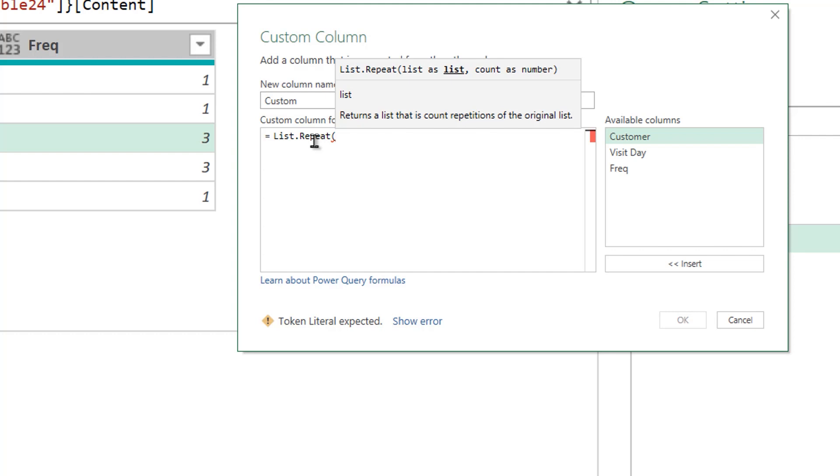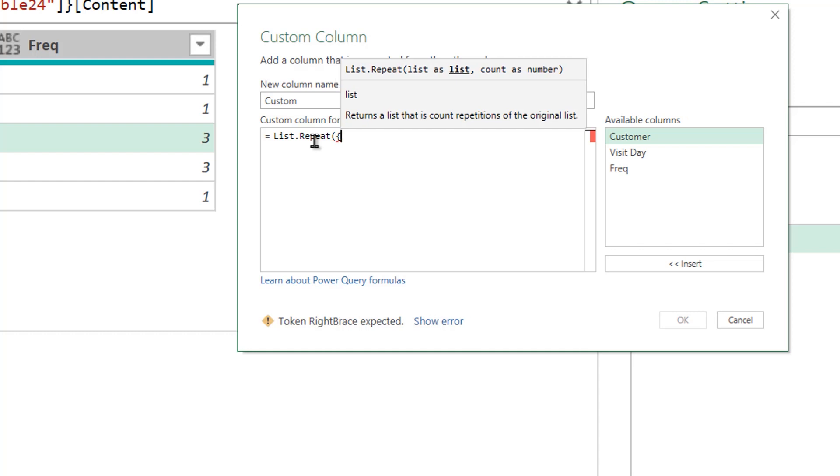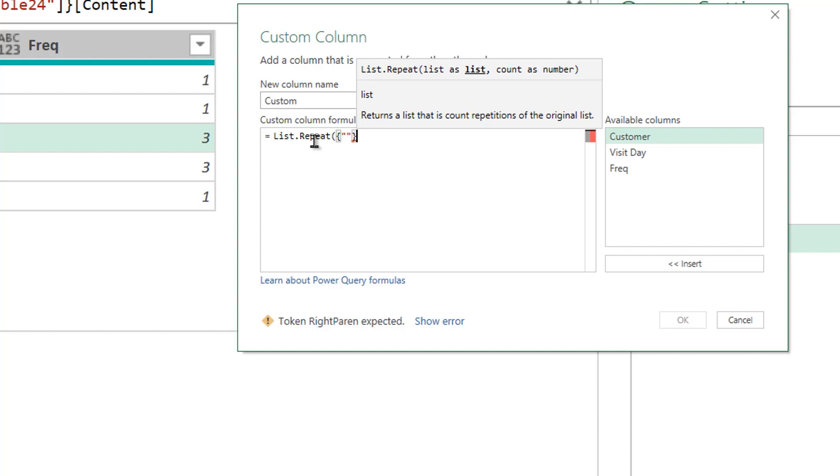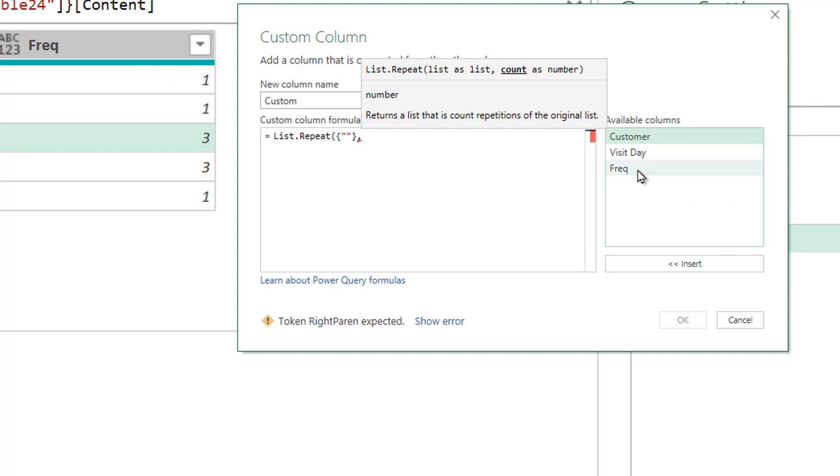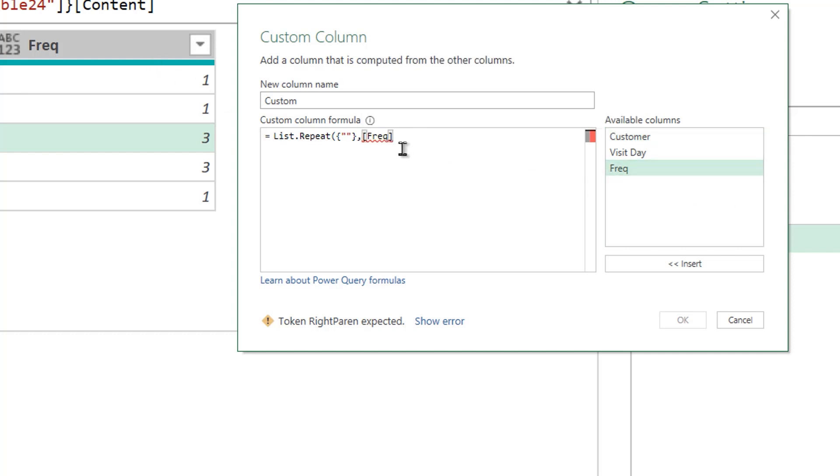So let's just create a pseudo blank list that we're just going to repeat the number of times by the frequency. So I'm just going to start the curly brackets to form a list. Inside of that, I'm just going to write nothing, so two inverted commas, and close that list with a curly bracket once again. Now, this blank list needs to be repeated how many times? The frequency times. And I move that as the second part of the input.